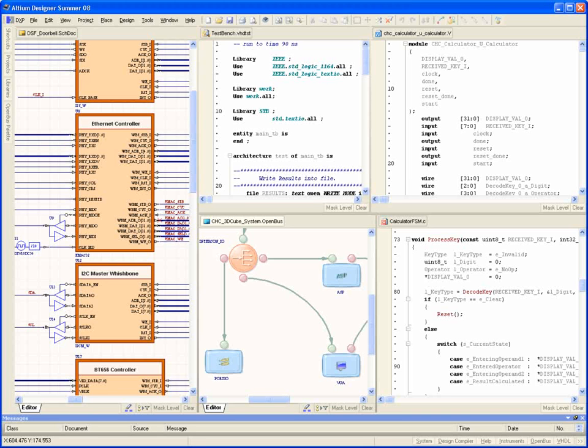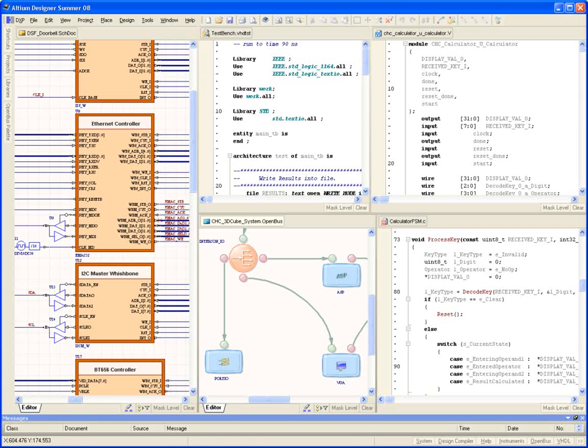Altium Designer's FPGA flow supports a range of capture methods, including schematic capture, VHDL, Verilog, Altium's own OpenBus system, or even C.